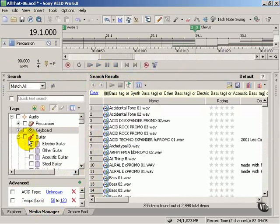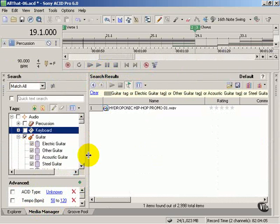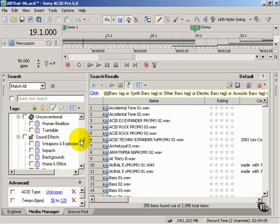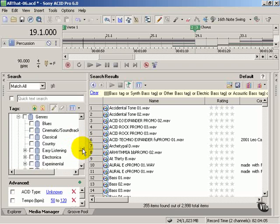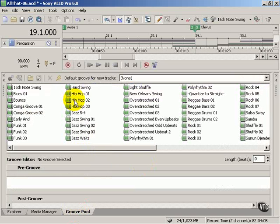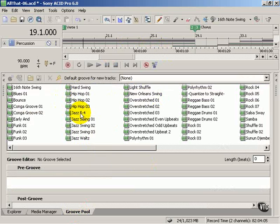If you wanted to search for all guitar loops you have, you click Guitar and so forth. A lot of different ways to search. You've got the Groove Pool where you can associate certain grooves with your tracks and make a normal sounding eighth note beat turn it into a jazz or hip hop beat. That's really cool too.